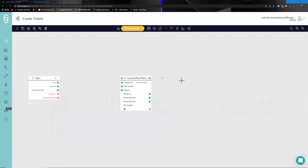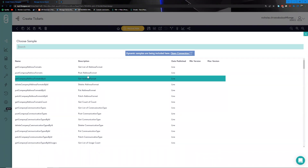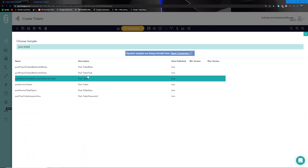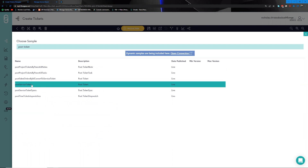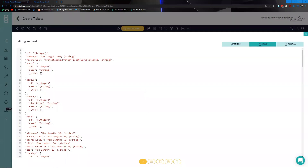Now we need to understand what kind of data we're expected to pass along to ConnectWise. After setting up the connection, go to the options menu, choose sample, and that generates a bunch of samples — each one is an action we can perform against the API. We're looking for Post Ticket; there are service tickets and project tickets, and we want to post a service ticket. Selecting that action handles the complexity of which endpoint to hit and gives us an example of what the request needs to look like.